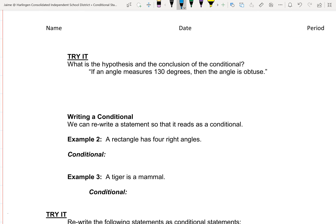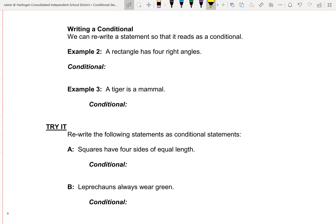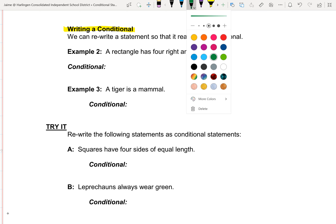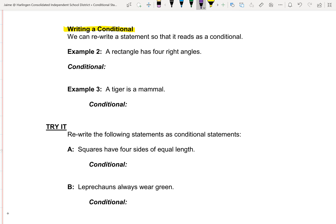Try it: identify the hypothesis and conclusion — write them out. Now, writing a conditional statement: we can rewrite a statement so that it reads as a conditional. That means we can rewrite any statement as an if-then statement. Example two: 'A rectangle has four right angles.' How do you write that as an if-then statement? Well, if a shape is a rectangle, then it has four right angles. See how we made that statement into an if-then statement?